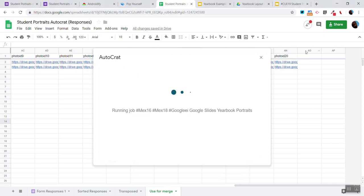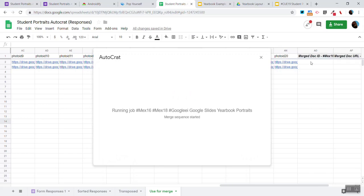Pay attention to right over here where it's AO and AP and you will notice that we will have links to our documents.